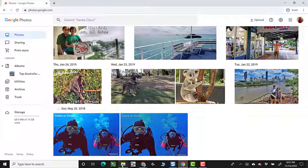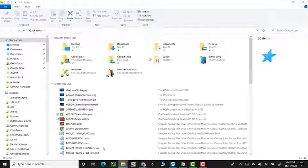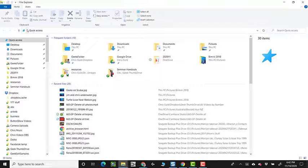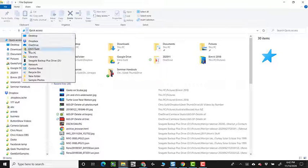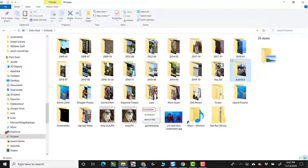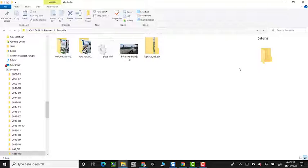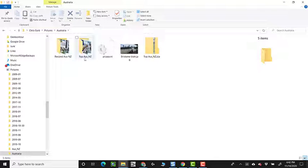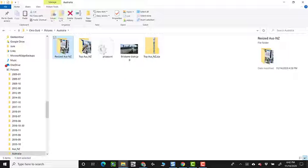Now let me show you on my computer in my Pictures folder under Australia, I have a folder of pictures that was just a copy of those 45 photos, but they've been resized for purposes of uploading to a website or something.